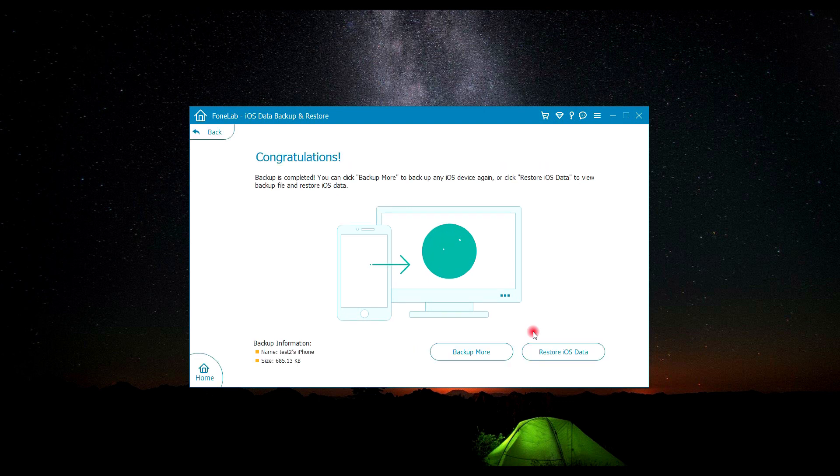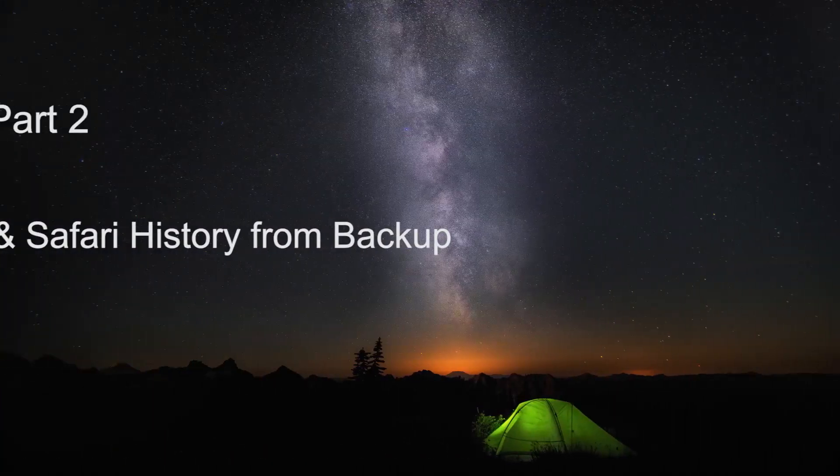Here we can see the backup is completed. That's all for backing up call history and Safari history.